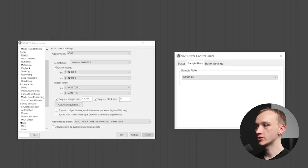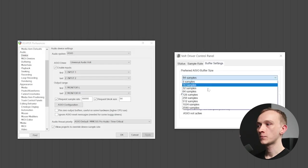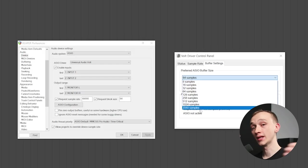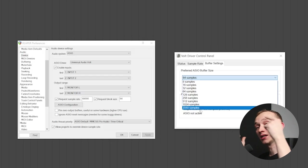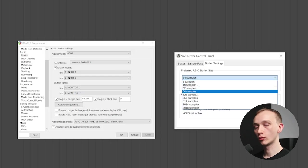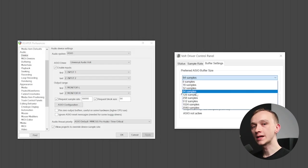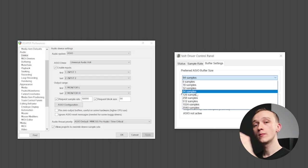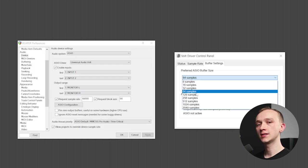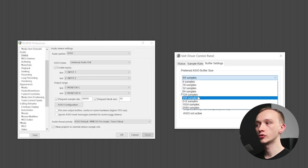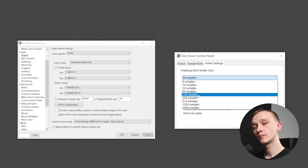I'm also going to double check that there's a low enough buffer size to minimize latency while recording. A higher number will result in more latency — more delay between the time a signal enters the interface, such as your guitar signal, and the time it takes to reach your headphones. A lower buffer size will result in lower latency. If you experience clicks or errors in your audio, you may want to increase the buffer size. A relatively modern computer should be okay with a buffer size of about 64 or 128 samples, especially with a blank session. Let's start there.